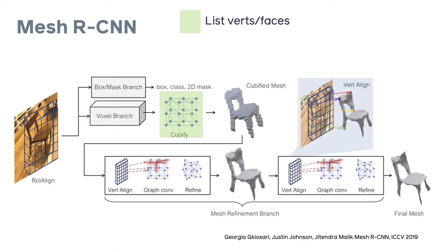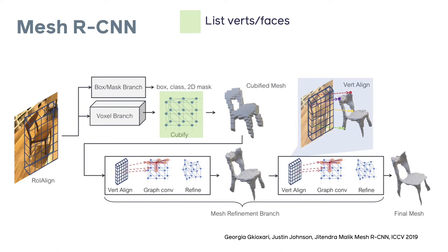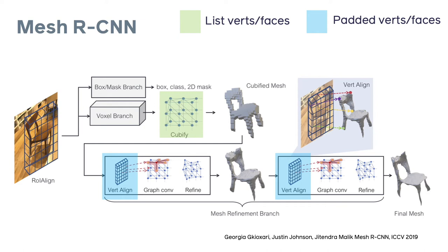We can see why this flexibility is important by having a look at the architecture diagram for a 3D model such as Mesh R-CNN from ICCV 2019. The PyTorch 3D meshes data structure is used throughout and the representation of the vertices and faces in the batch is interchanged multiple times during the end-to-end loop. For example, we start with the list representation. The Vertaline operator takes the padded vertices and immediately after this the GraphConv operator is more efficient with packed vertices and faces. Encapsulation of the bookkeeping and logic inside the meshes data structure is what makes this possible.